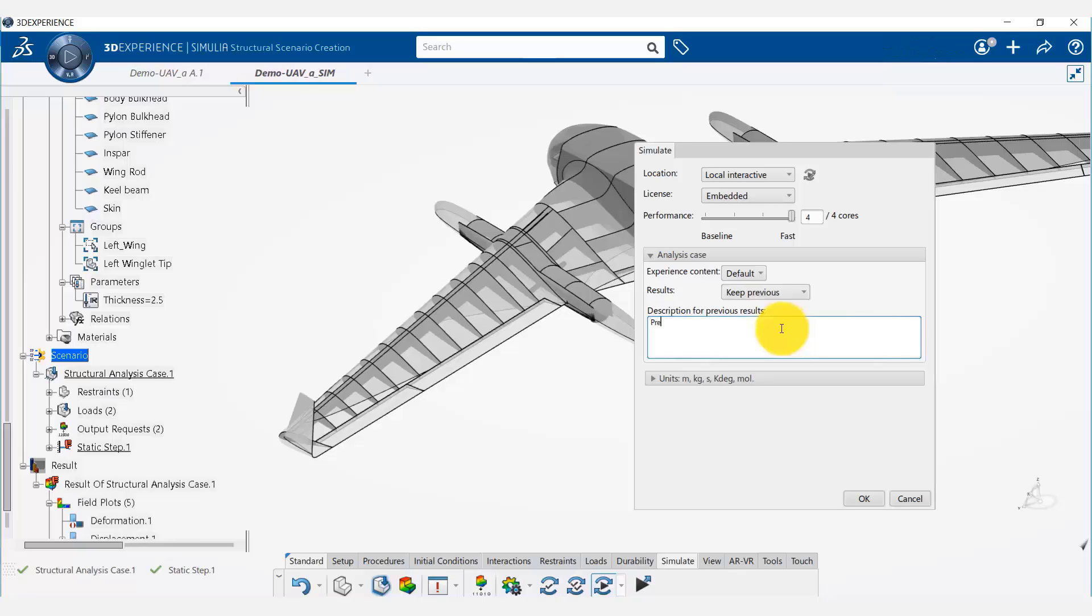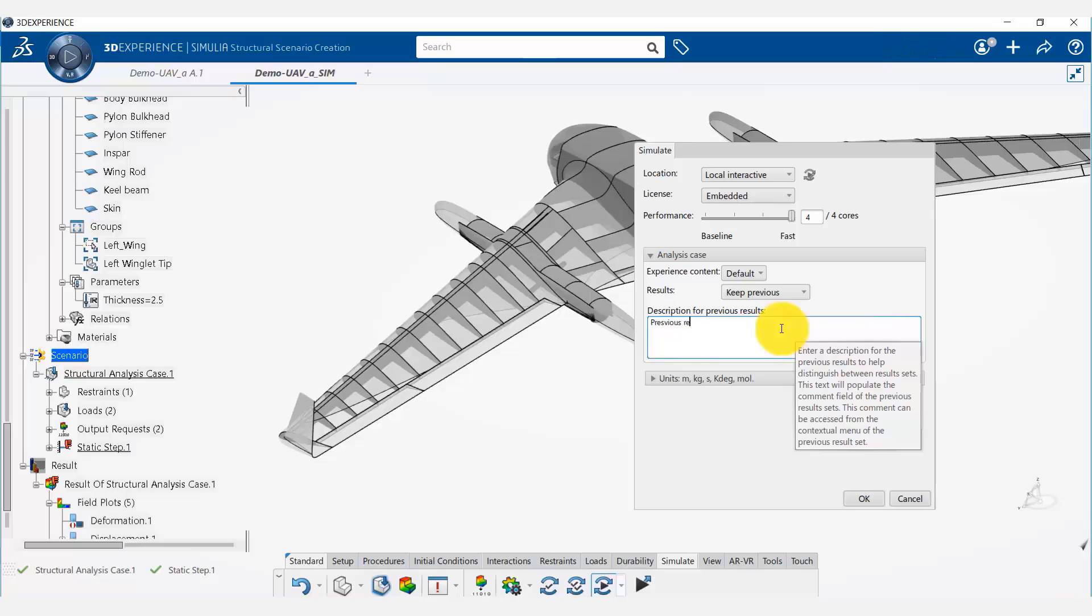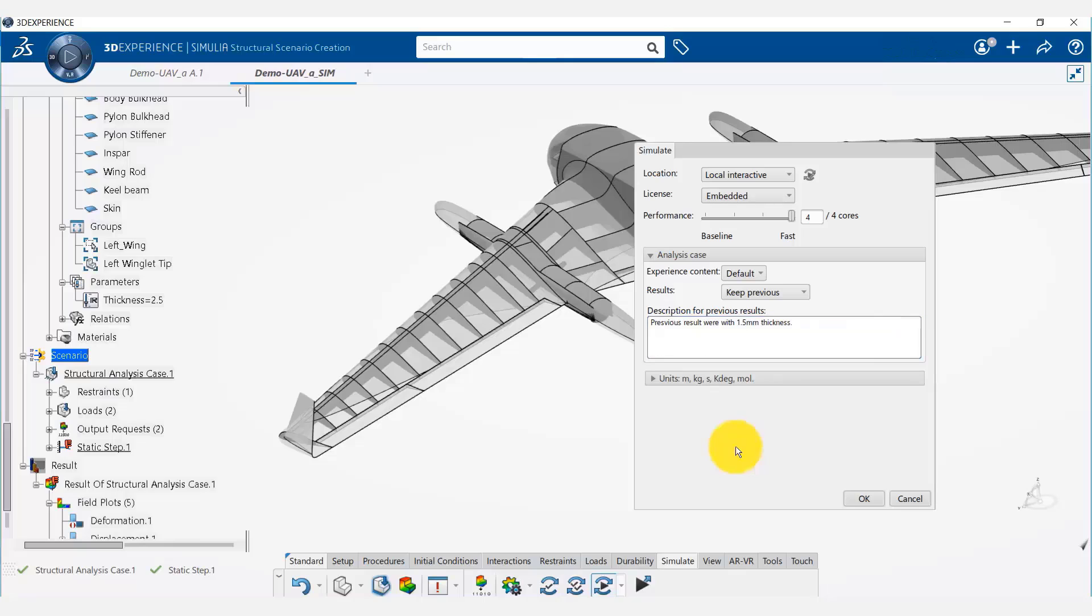This is just a note for us that the previous results were with 1.5 millimeter thickness. Once we say okay, it will start running the model again.